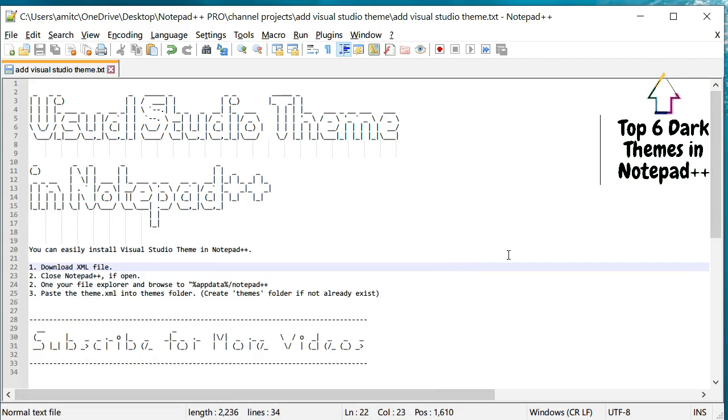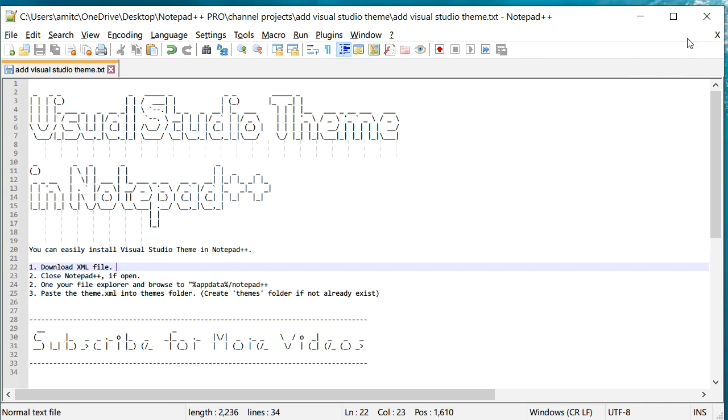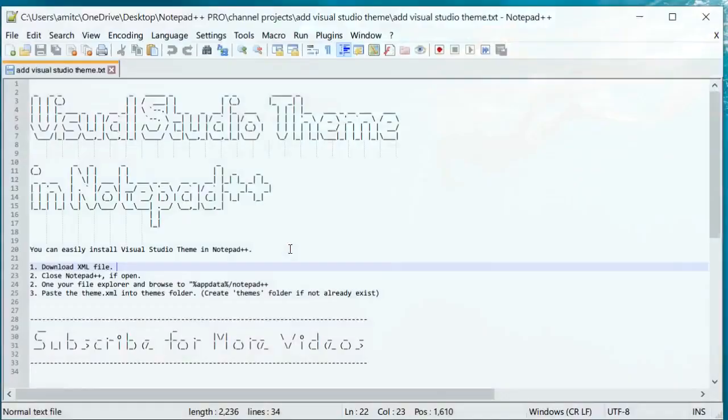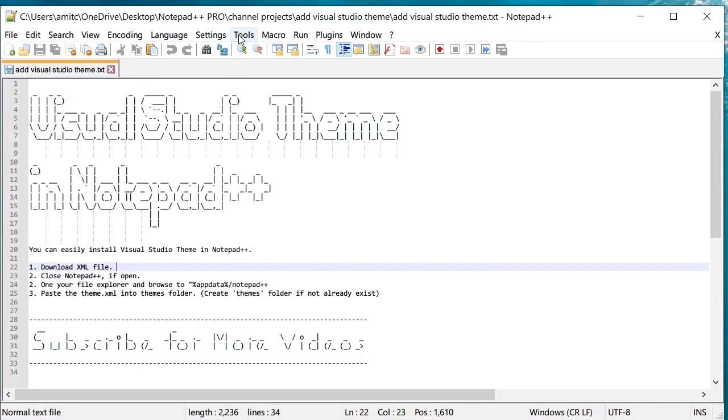Now, in order to get that theme, we need to restart Notepad++. So I'm going to close this and restart it. And now if I go to Settings and Style Configurator...